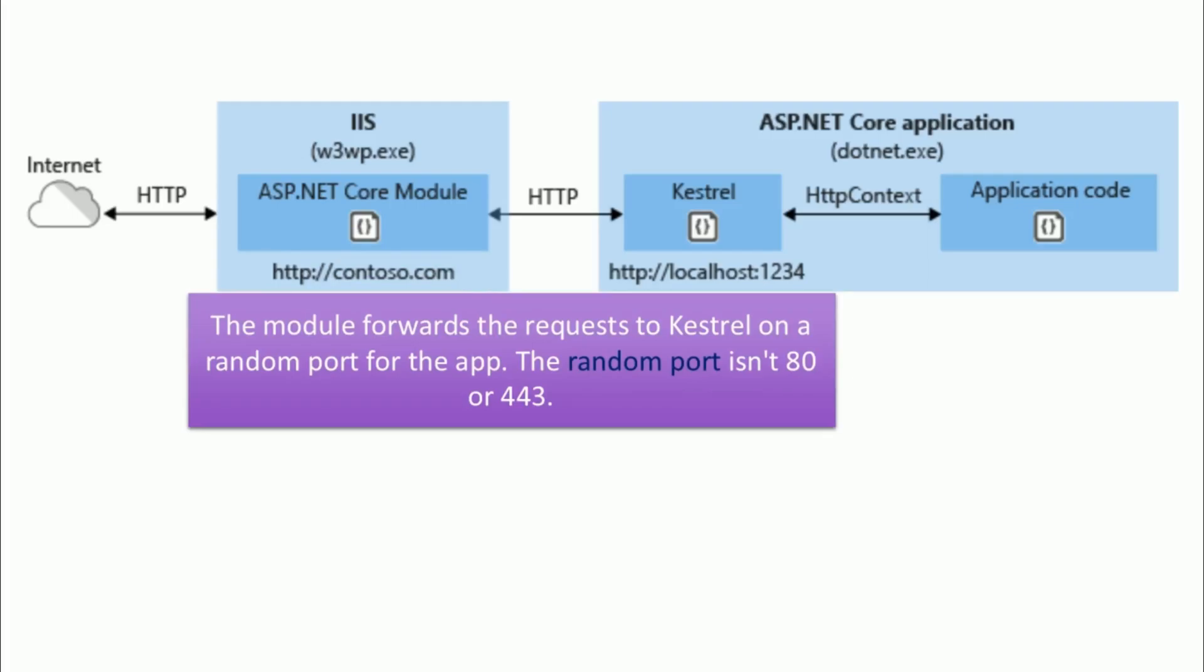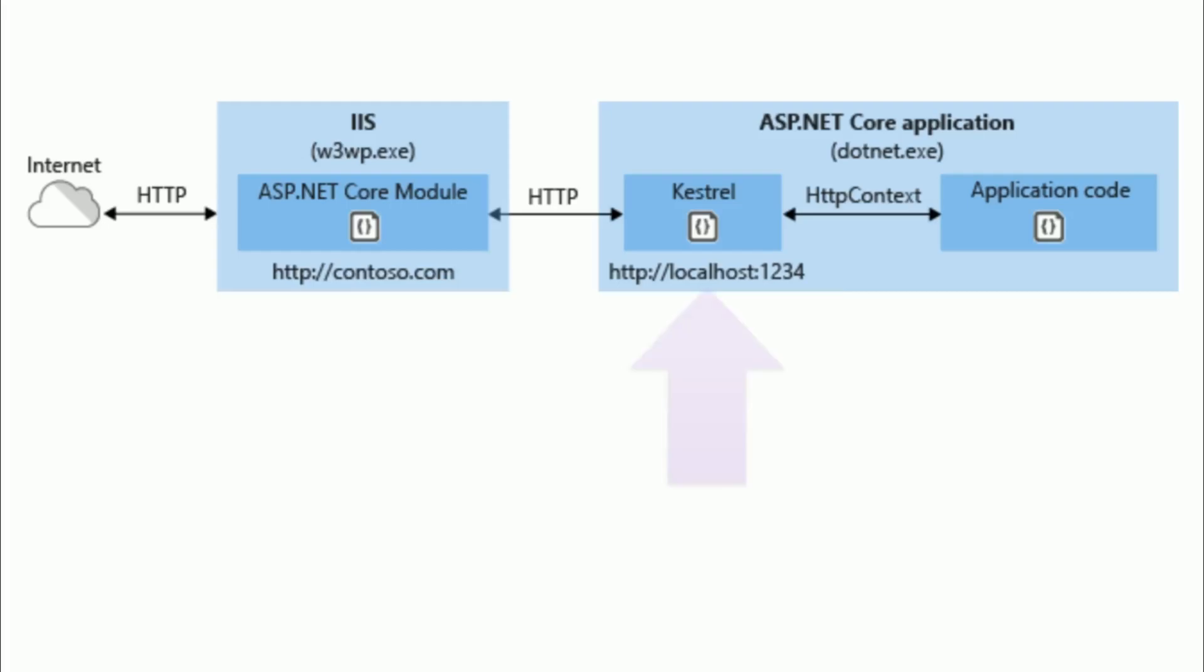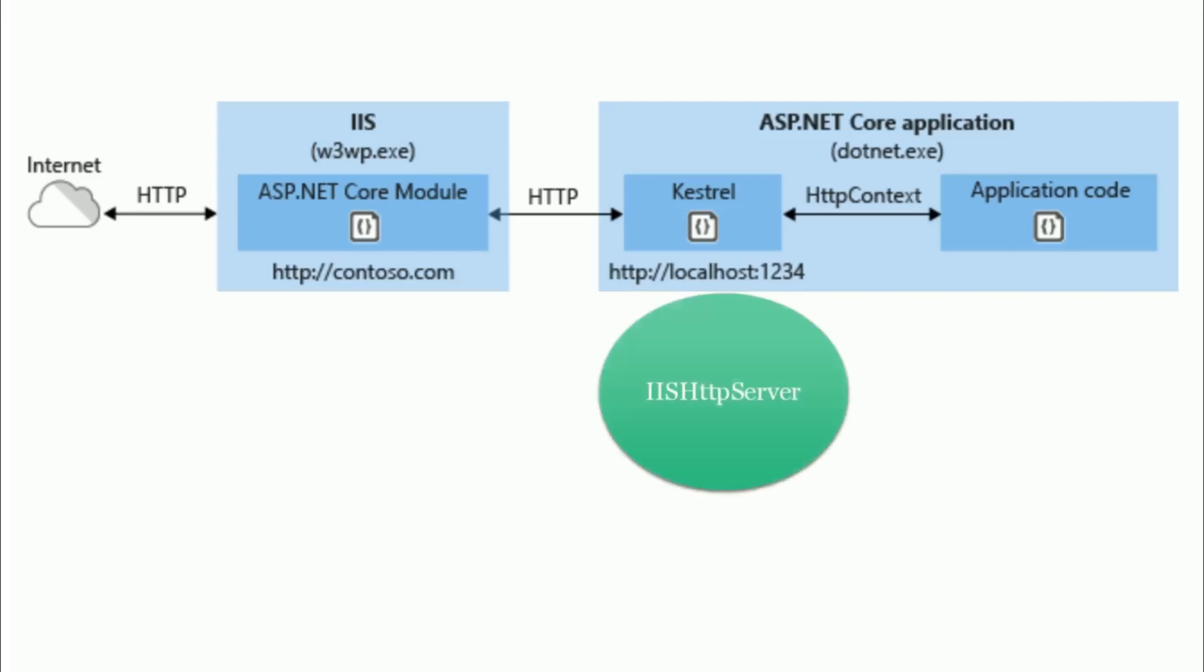Focus on the word random port. So, once your ASP.NET Core module forward request to a random port for the app, Castrol picks up the request from the module. The request is then forwarded into the ASP.NET Core middleware pipeline. Here you can see the server uses Castrol. Did you remember which server is used in case of in-process? If you forgot, no issues. The server name in the case of in-process is IIS HTTP server.